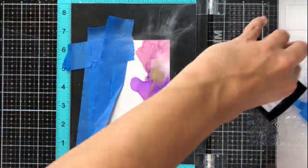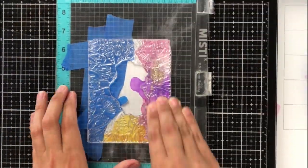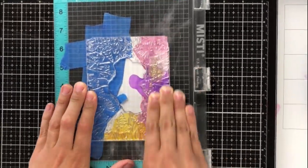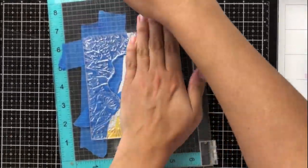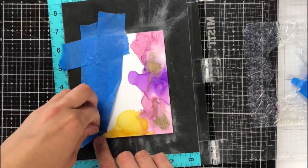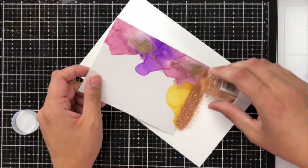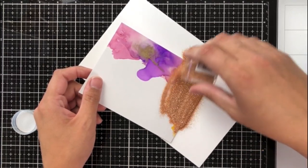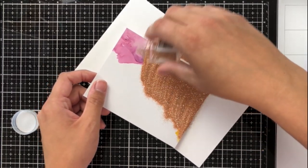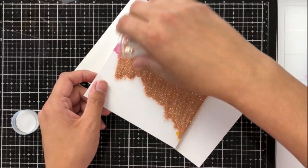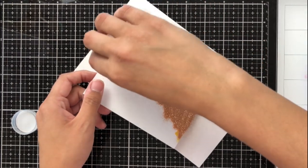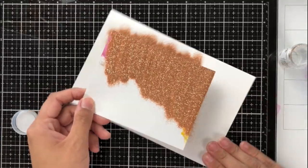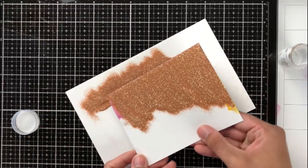I've gone ahead and prepped my alcohol ink cardstock card front with a powder tool. And this will ensure that the embossing powder that I pour over top will only stick to the Versamark ink that I've inked up the stamp with. Of course you may get a little excess or flyaways onto the rest of the cardstock or the card front, but you can just use a paintbrush, a dry paintbrush to wipe that away.